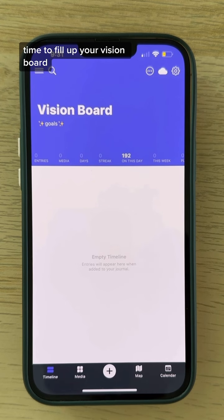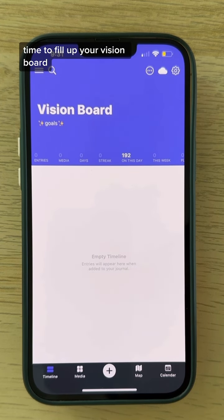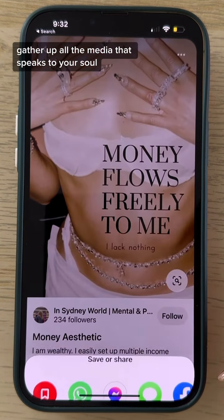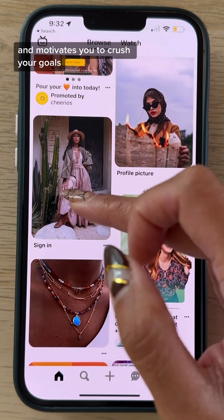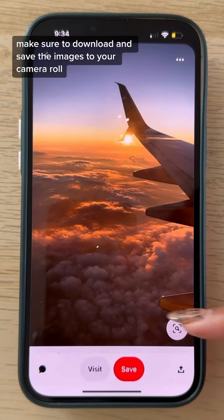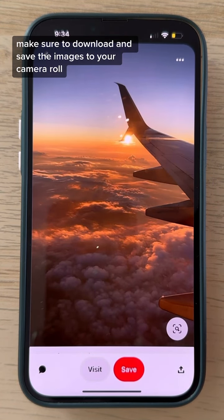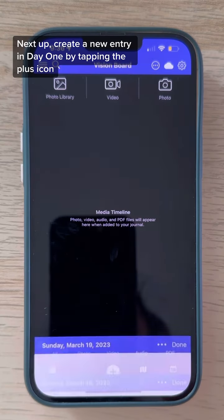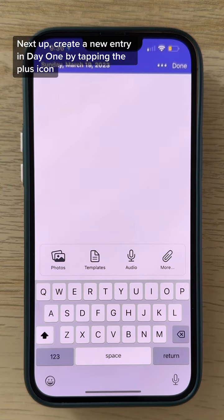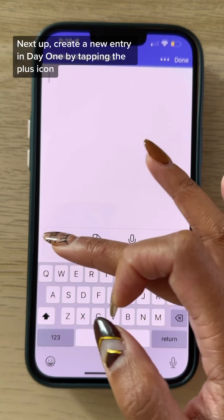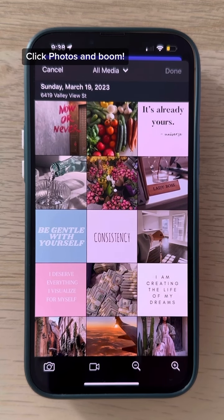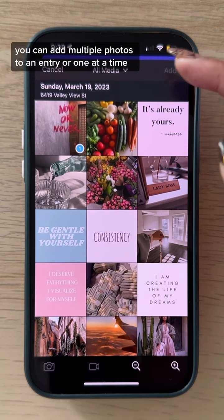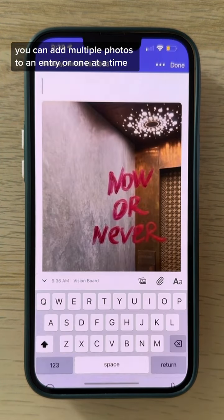Now the fun begins — time to fill up your vision board. Gather up all the media that speaks to your soul and motivates you to crush your goals. Make sure to download and save the images to your camera roll. Next up, create a new entry in Day One by tapping the plus icon. Click photos and you can add multiple photos to an entry or one at a time.